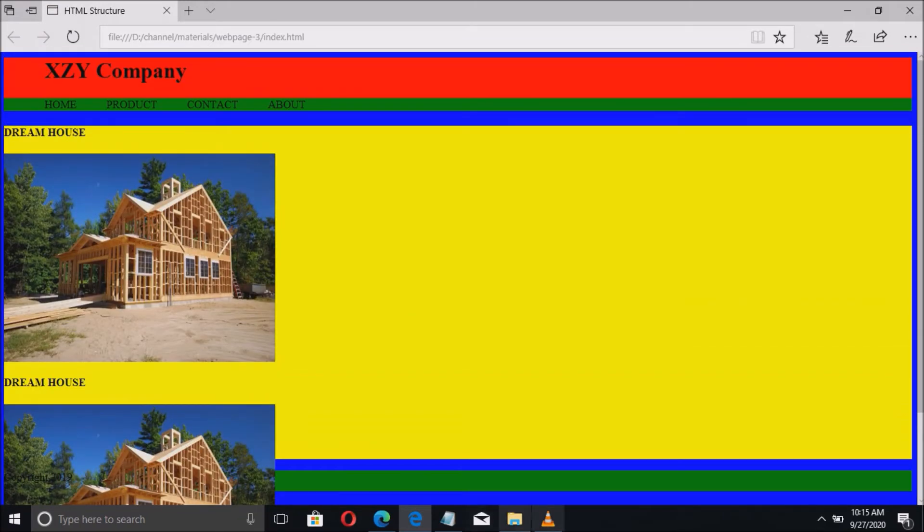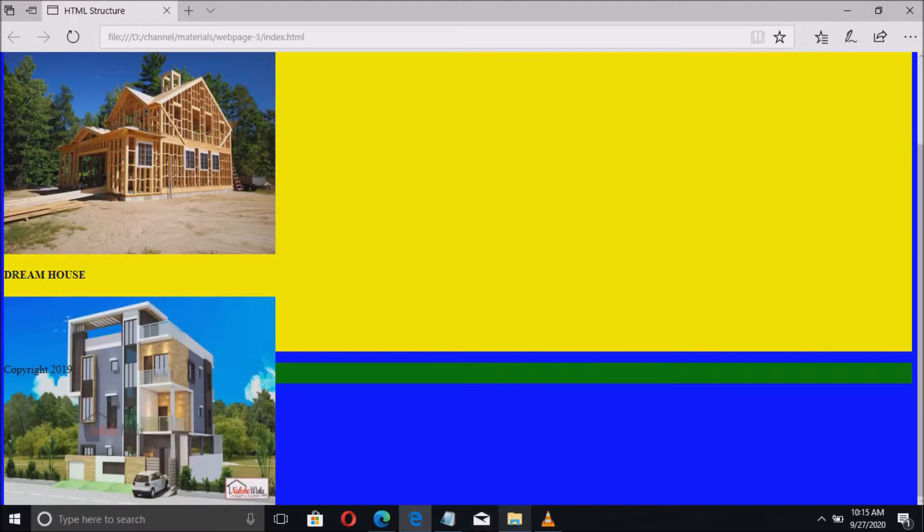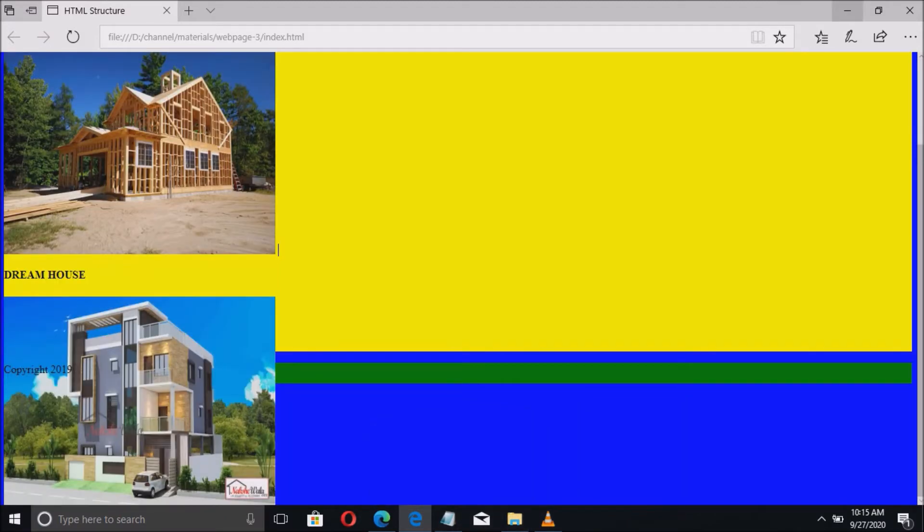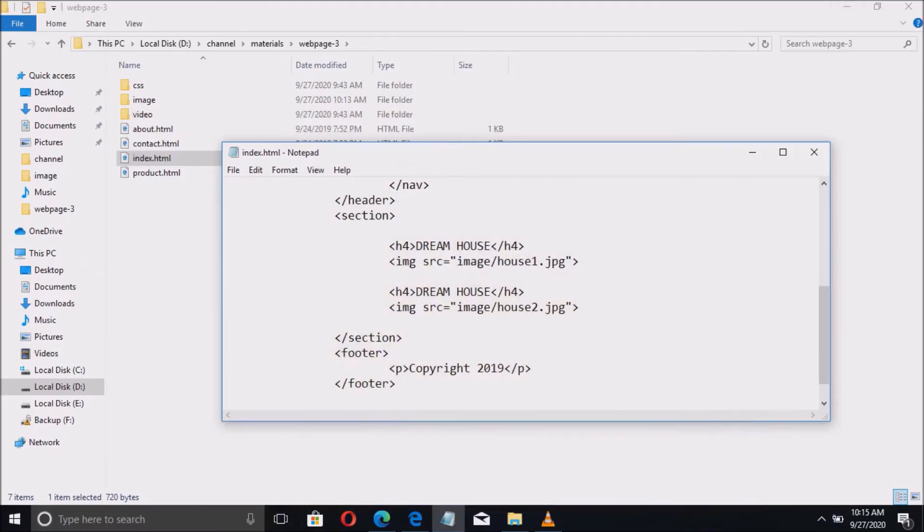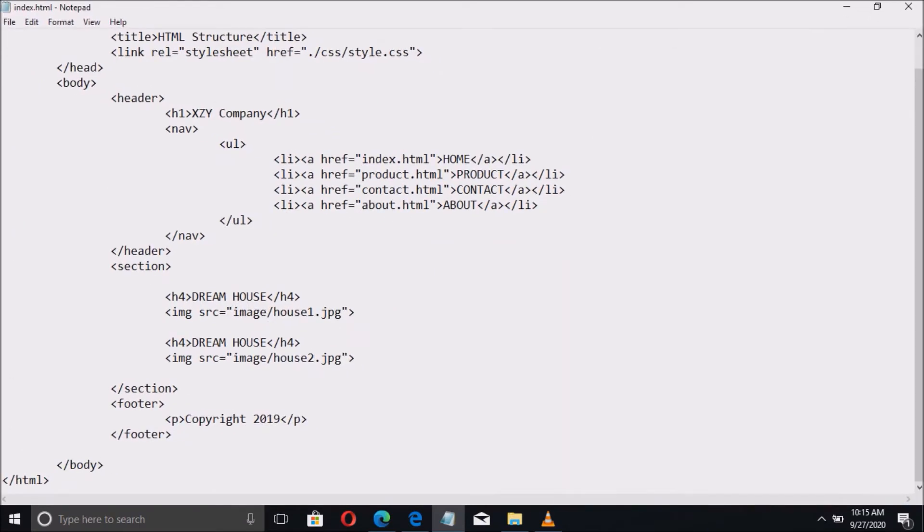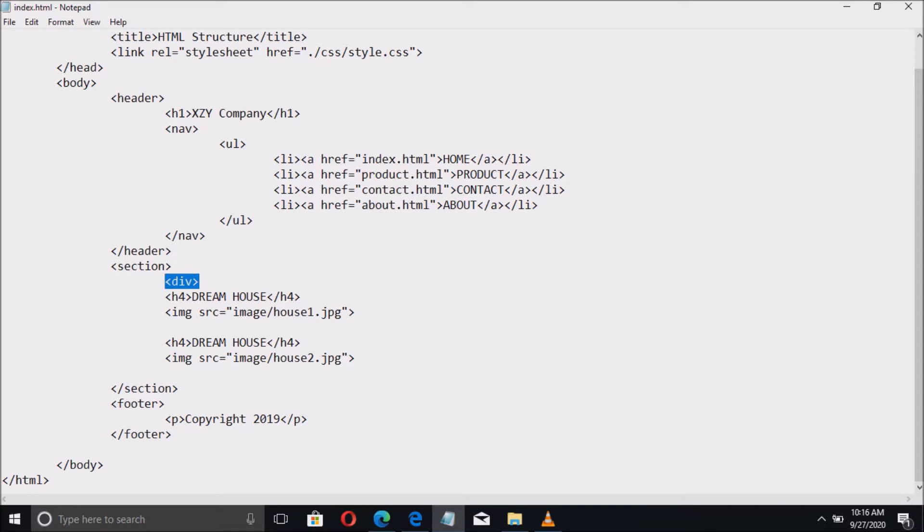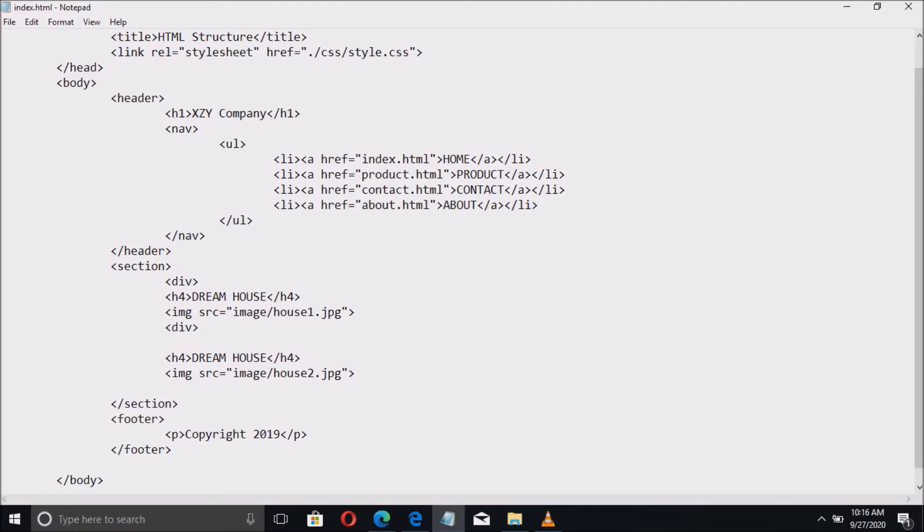To align these two pictures in parallel we have to wrap up each image by div tag. We have the open and close tag.